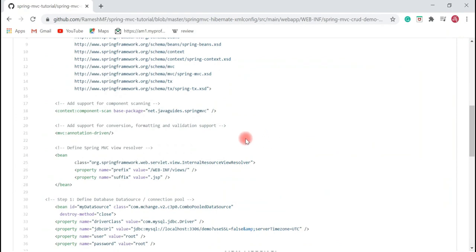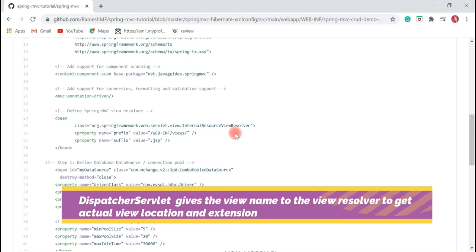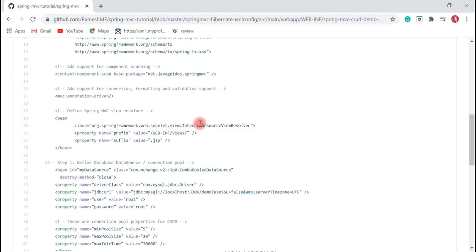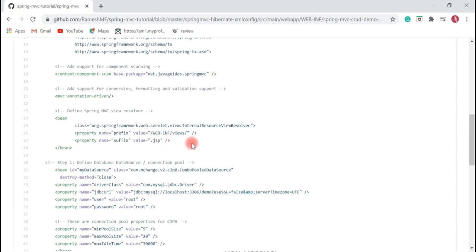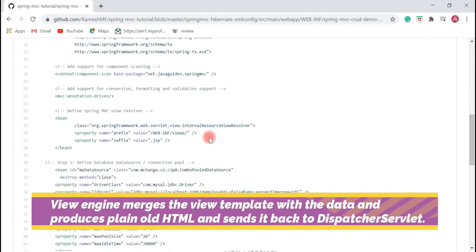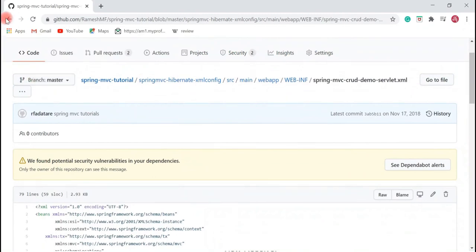Once the DispatcherServlet gets the model and view from the controller, it asks the ViewResolver for the actual location of the view. Here is the InternalResourceViewResolver — it is responsible for identifying the location of views. We configure a prefix and suffix: all JSP pages are located under a specific path (the prefix), and the suffix for JSP pages is '.jsp'. With this configuration the ViewResolver identifies the location of the JSP pages and sends the details back to the DispatcherServlet. The DispatcherServlet then consults the view engine to bind the view and model together, produces plain HTML, and sends that HTML response back to the browser for rendering.